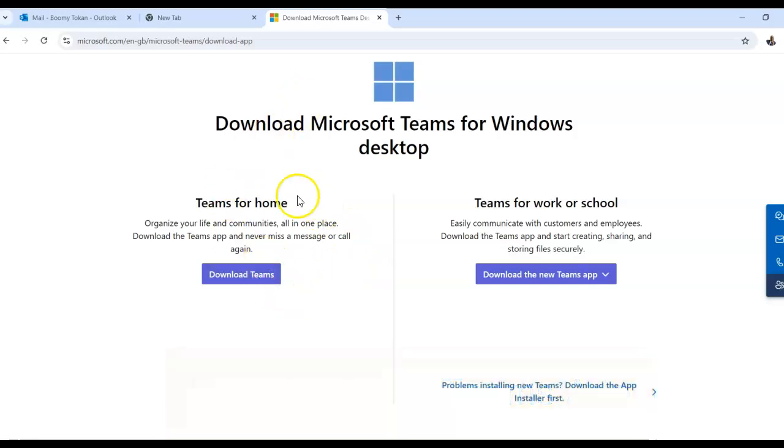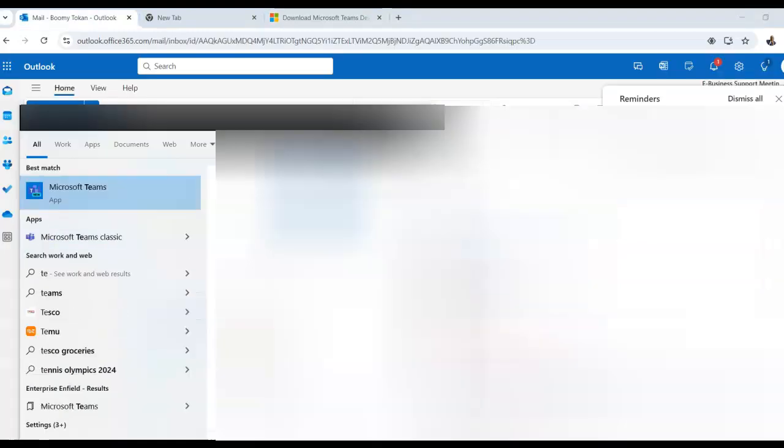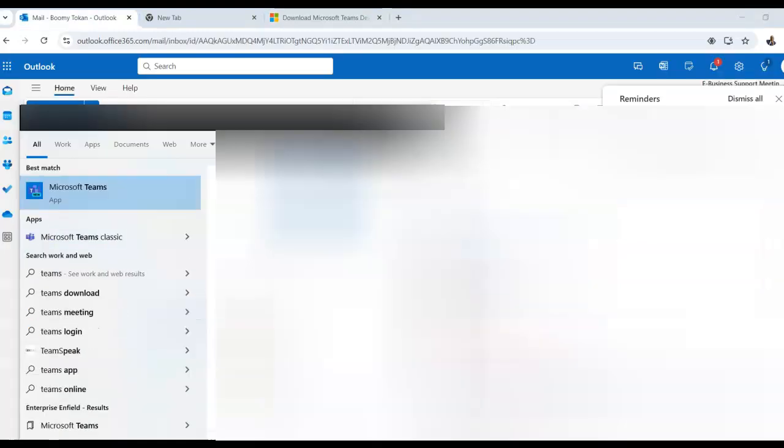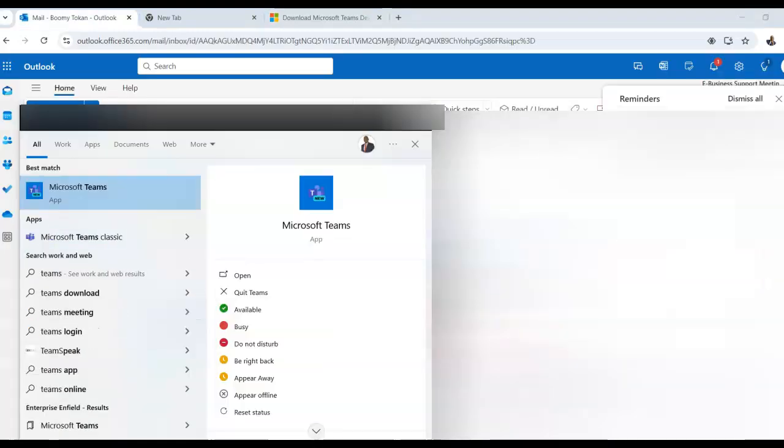Anyway, once you download, you install, then whenever you want to have a meeting, type in Teams. And here's the point,